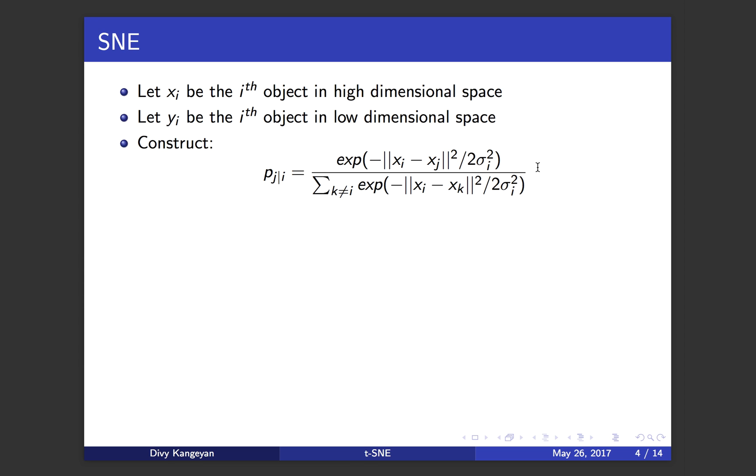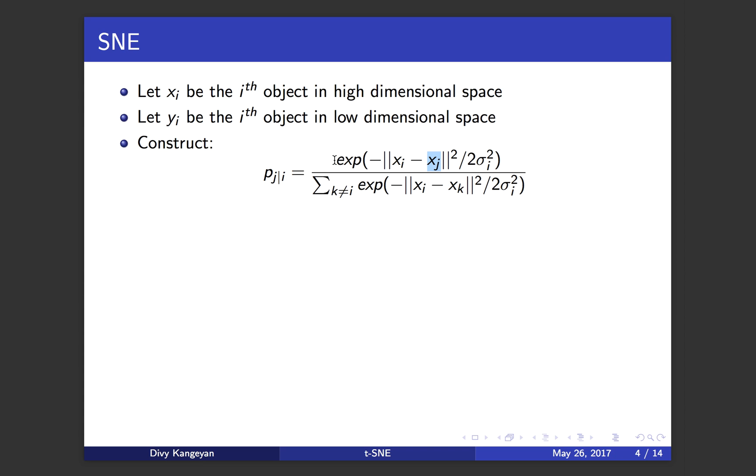The main thing I want to convey from this formula is that if you have two data points that are very close to each other, xi minus xj is going to be very small, close to zero. So when you exponentiate a number that is close to zero, it's going to be around one. For that reason, if the two points are relatively close to each other, then this conditional probability P j given i is going to be large.